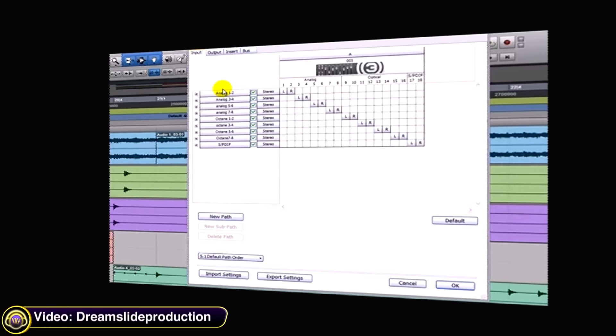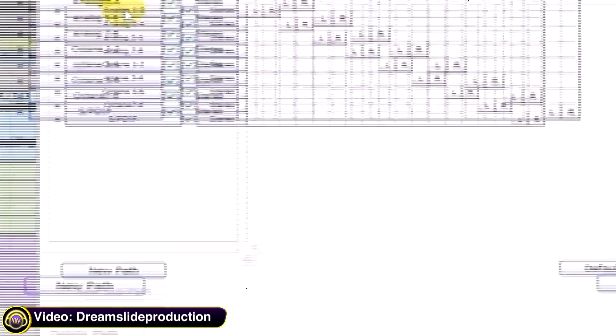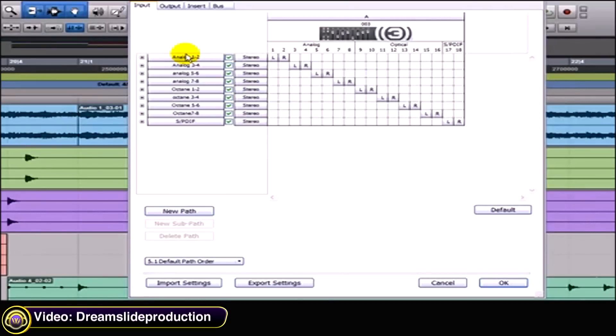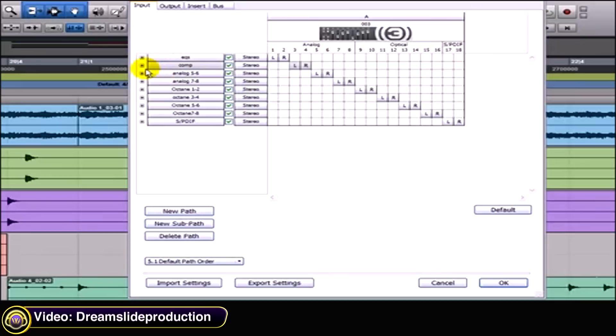Dream Slide Production explains how to set up your ins and outs in Pro Tools. Say your EQ is always connected to the end of your interface on one and two. You can name it as such—the EQ out goes into one and two, the compressor out goes into three and four. Or you can even break it down further. Now these are all stereo setups here.